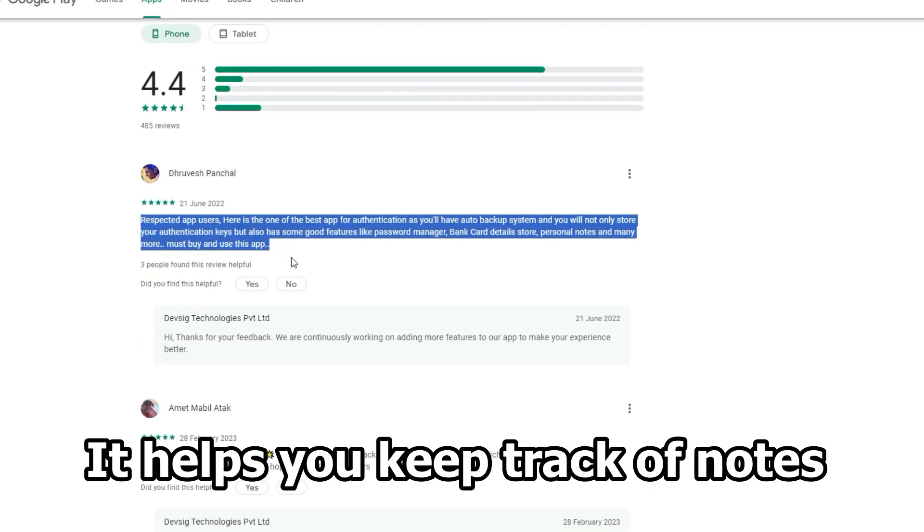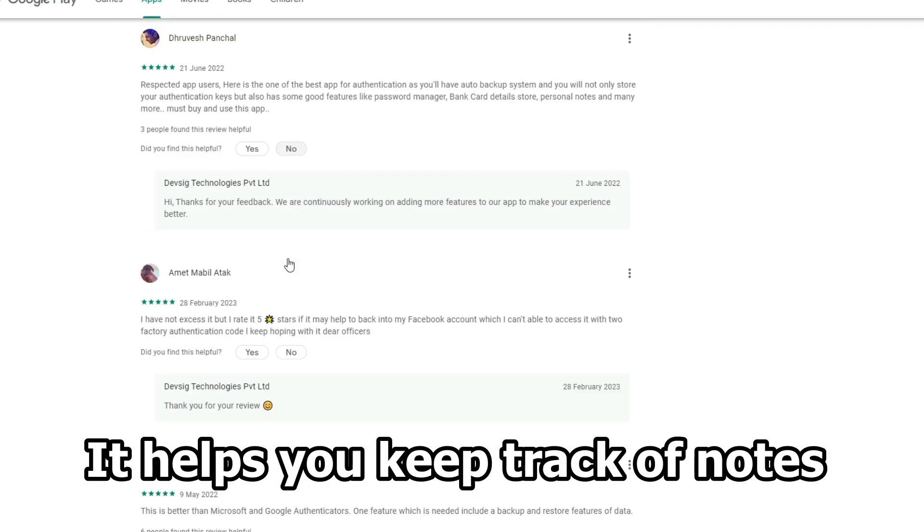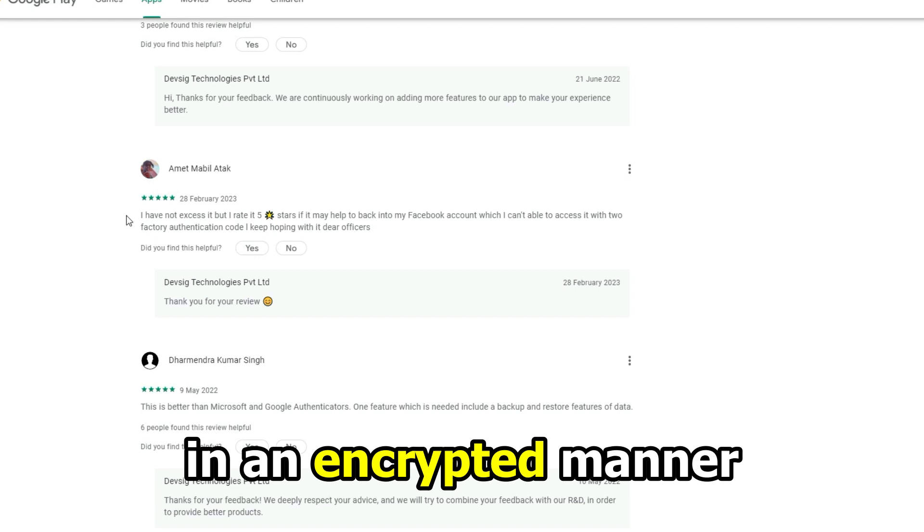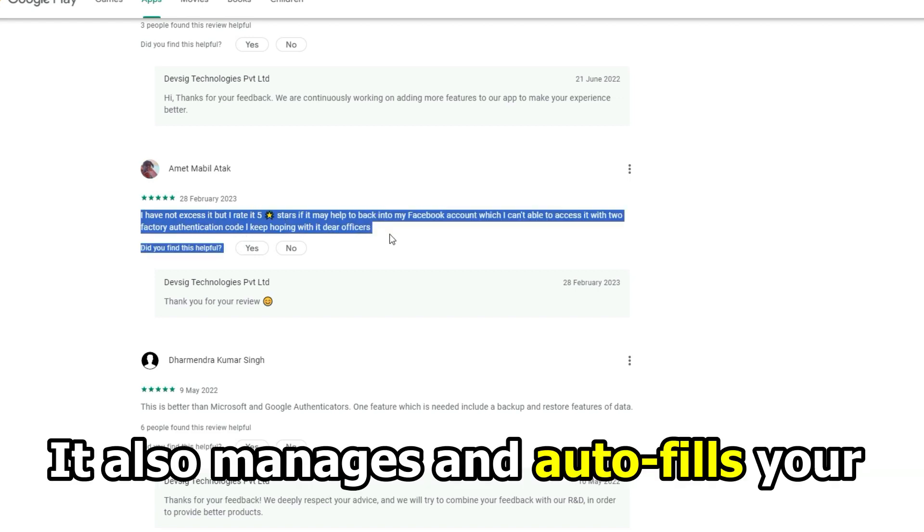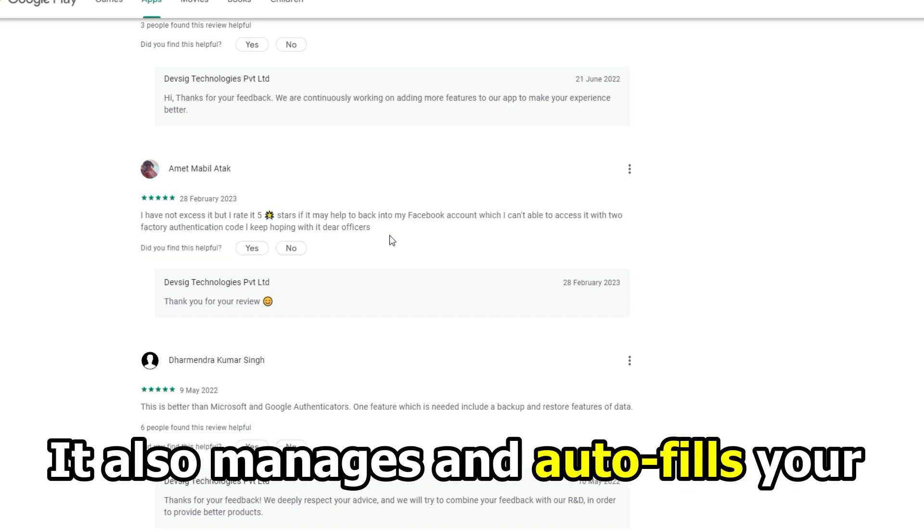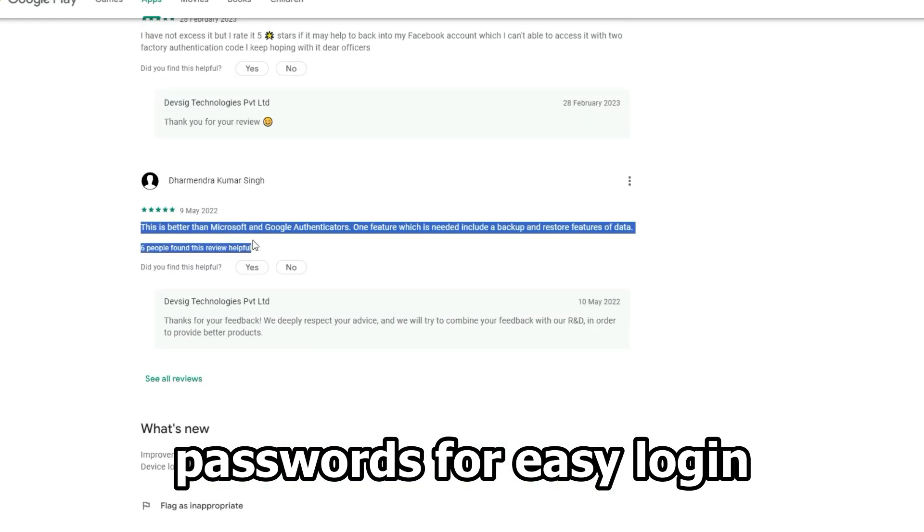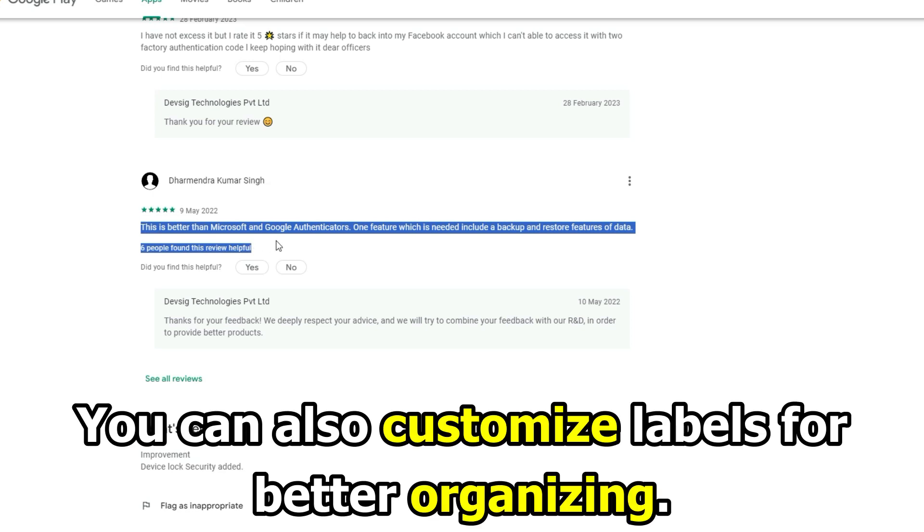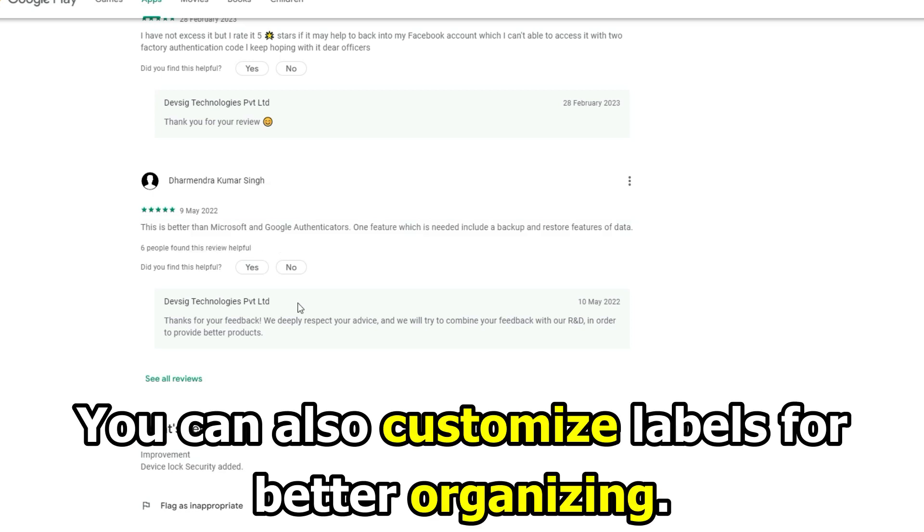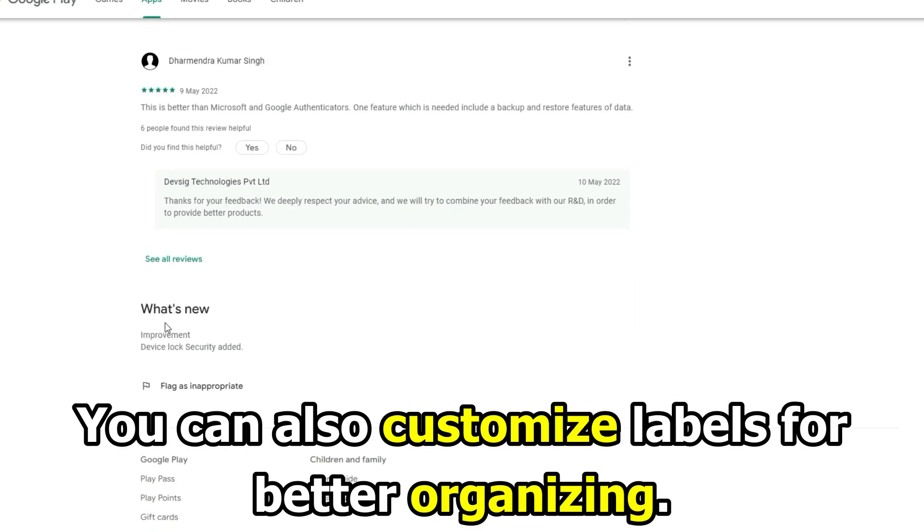It helps you to keep track of notes in an encrypted manner. It also manages and auto-fills your passwords for easy login. You can also customize labels for better organizing.